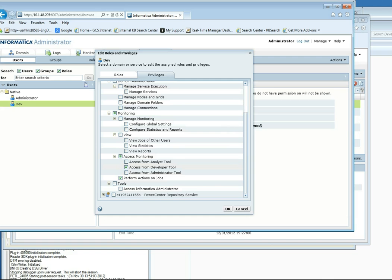I've selected to access it from the Developer tool so that the developers can use it from that tool and not go through the Administrator. I also have this selected so that I can cancel the job if I want to.